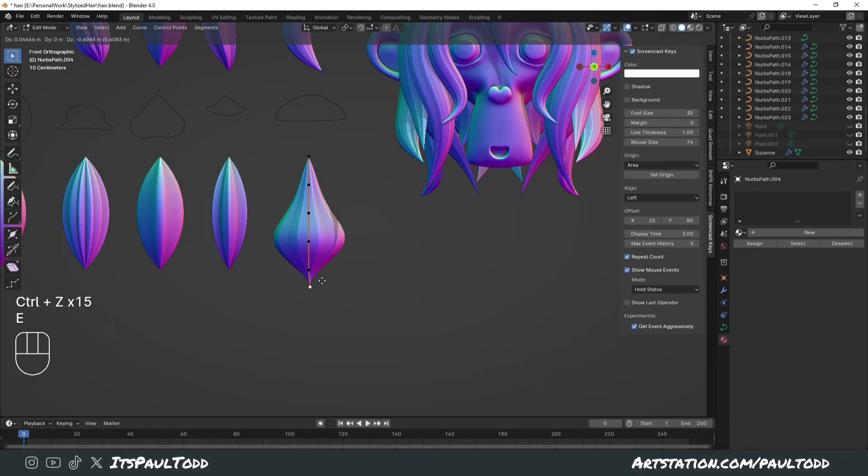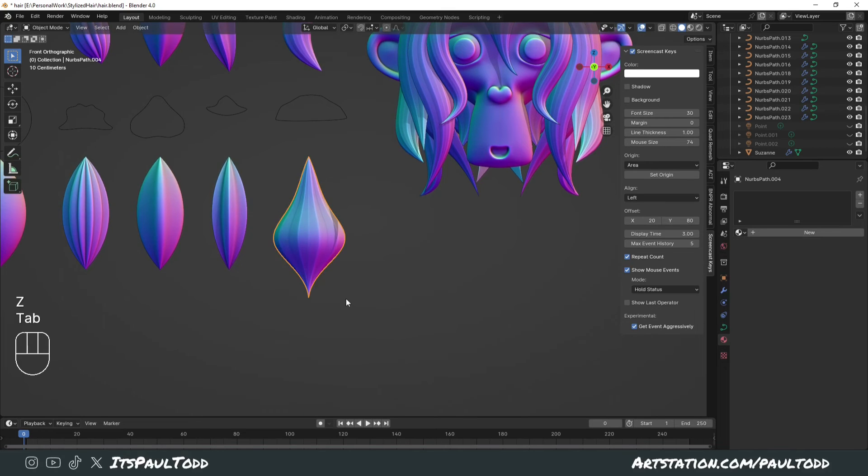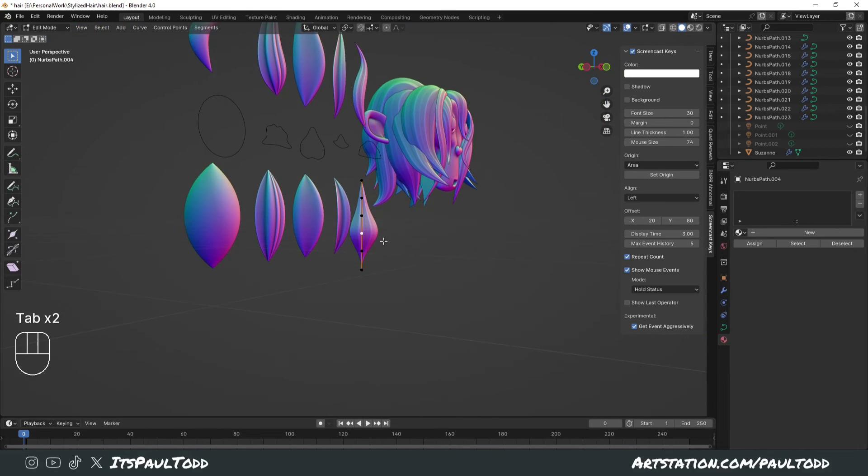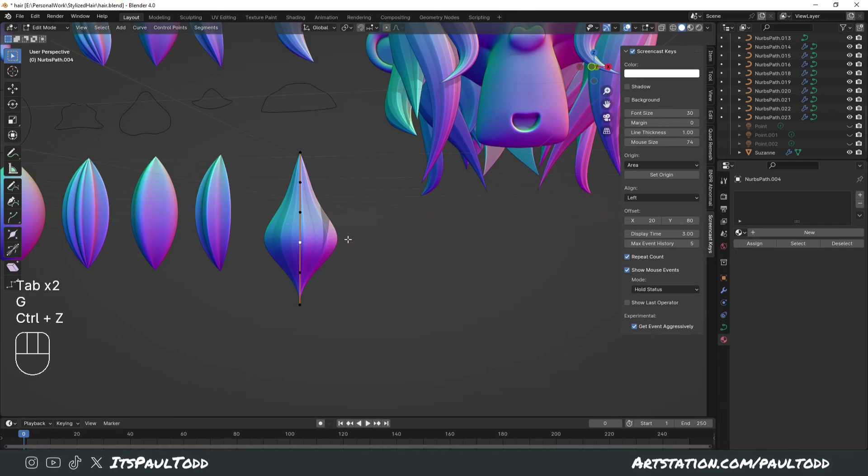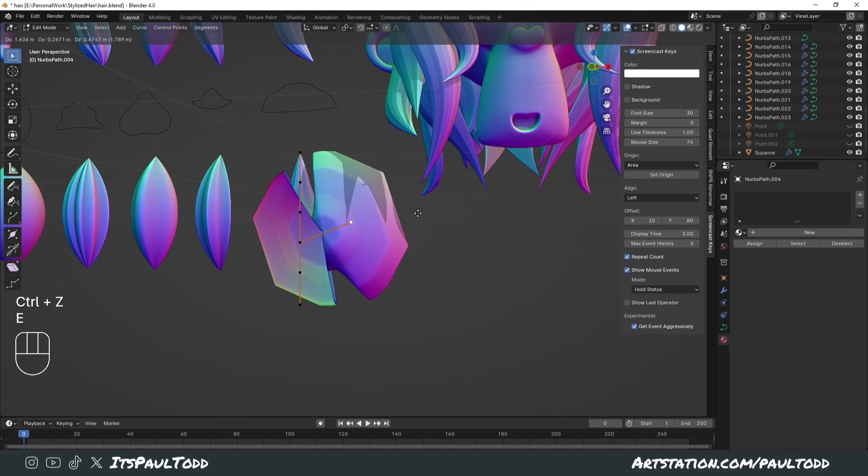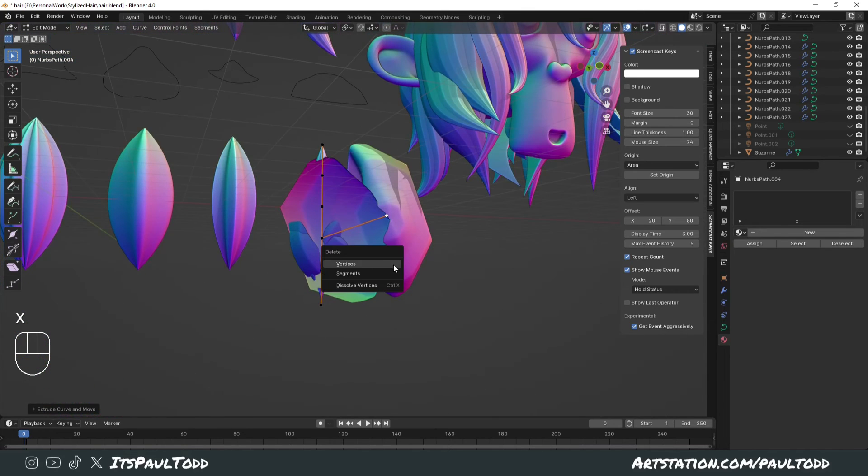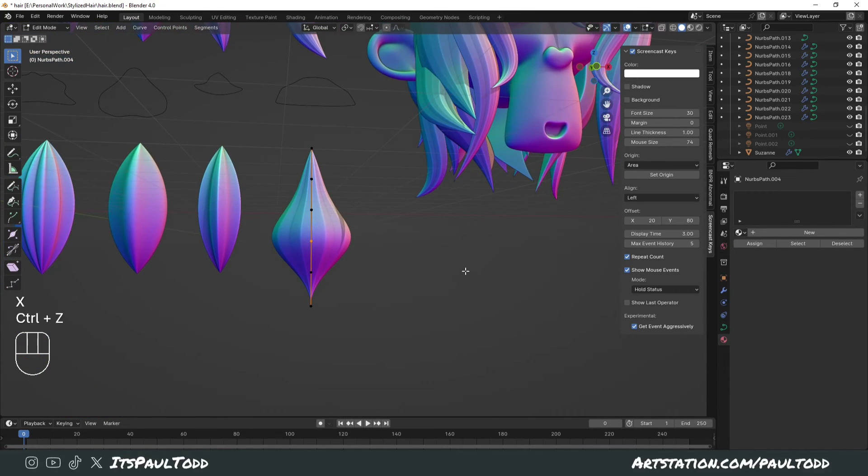You can even extrude these points as well, so you can add more points for you to manipulate. But you can't extrude from the center of them, it just completely messes up.